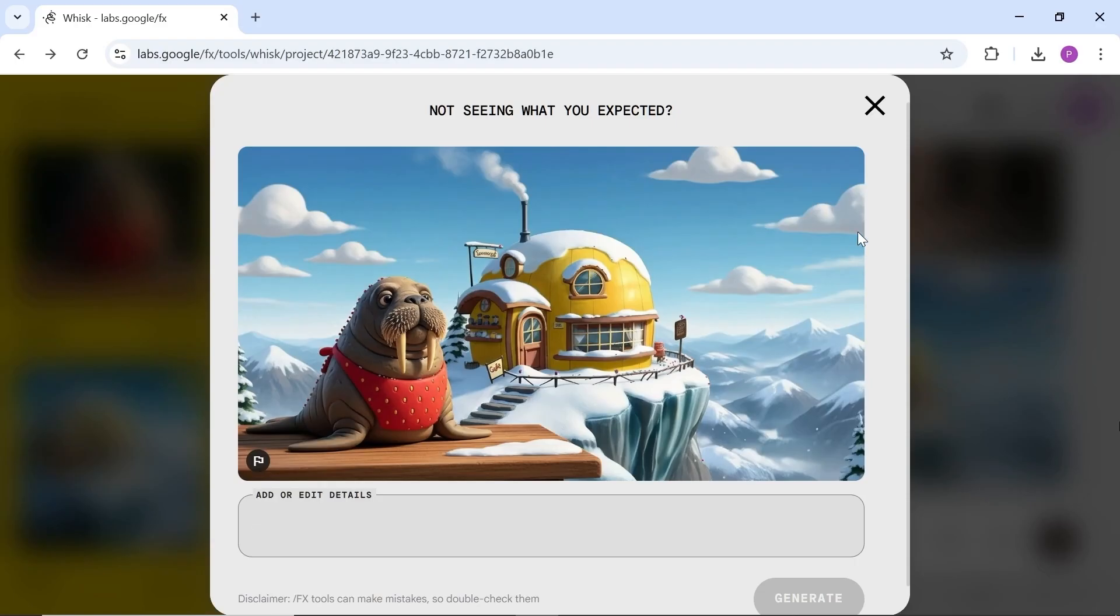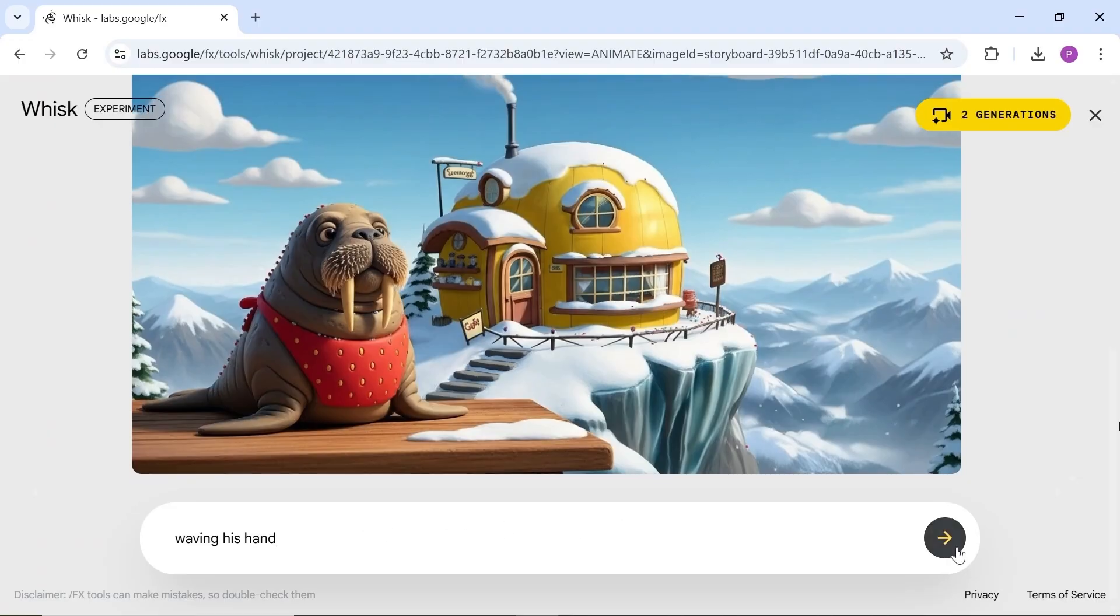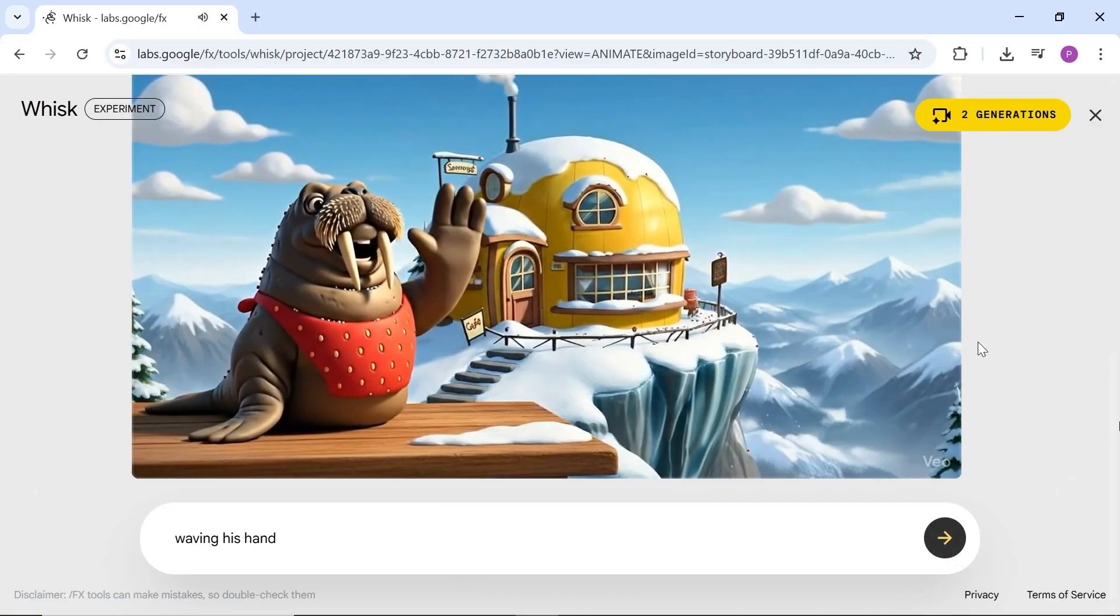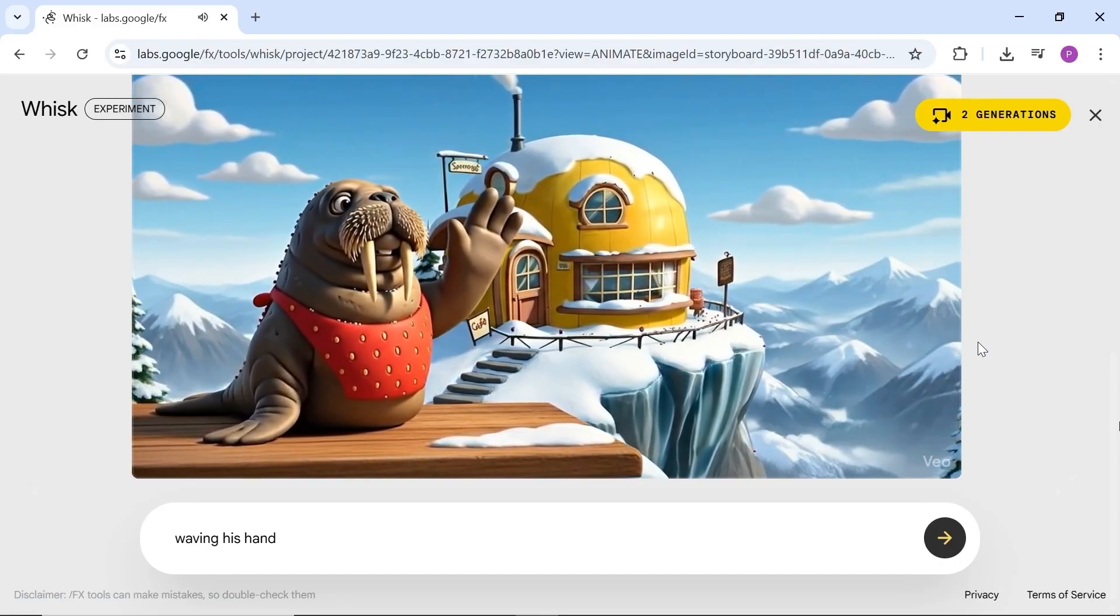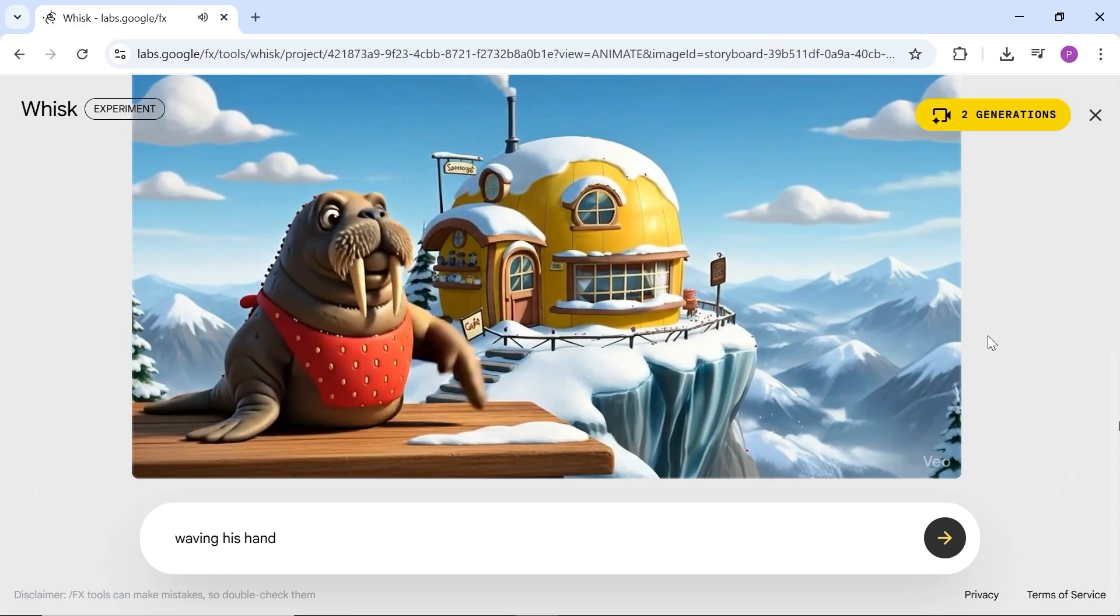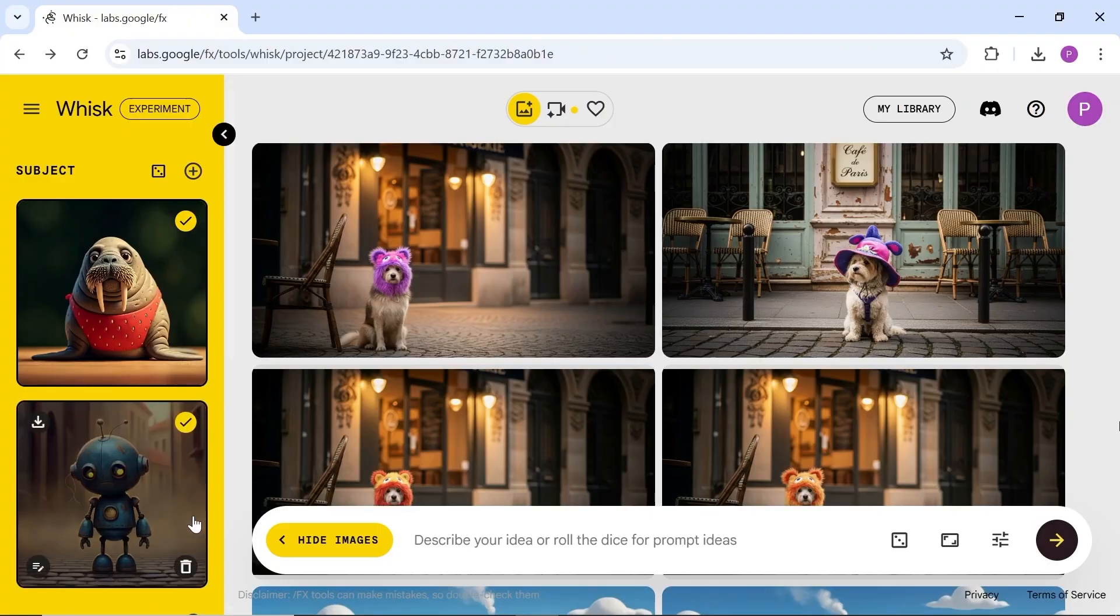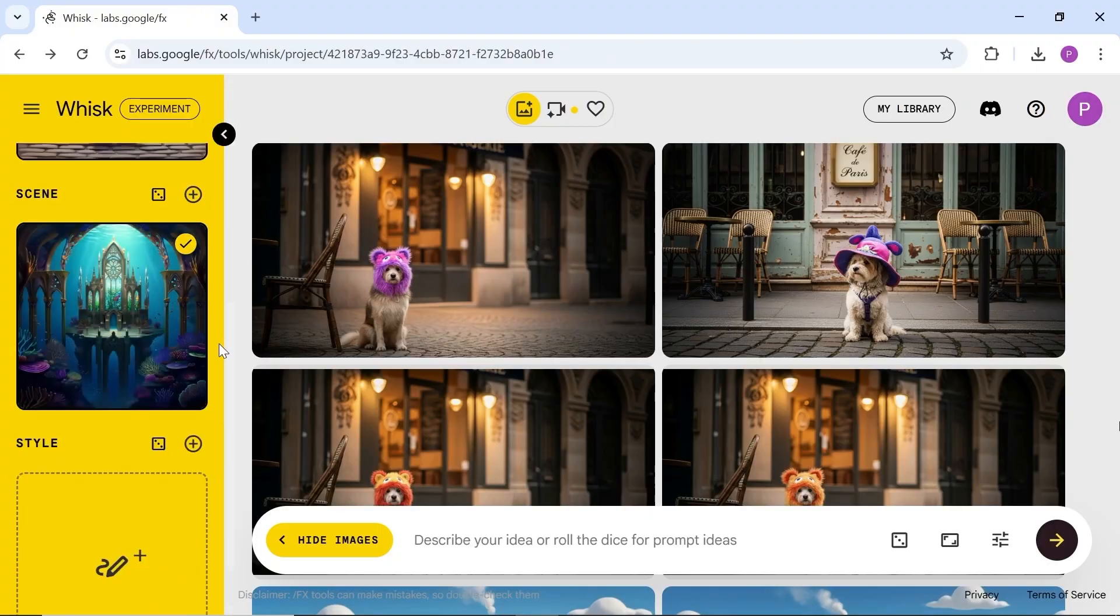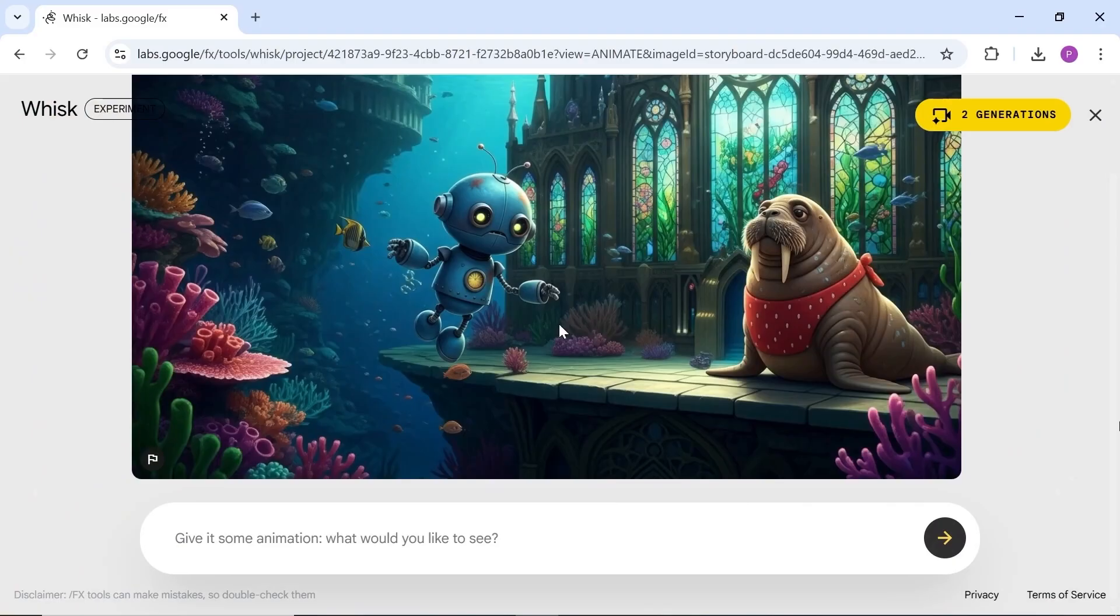After that, you can convert the image into a video again. I think its animation quality is outstanding. You can even include two or more characters in a single shot. Using this tool, you can create a storyboard for a short animation with the same character, then convert those frames into video.